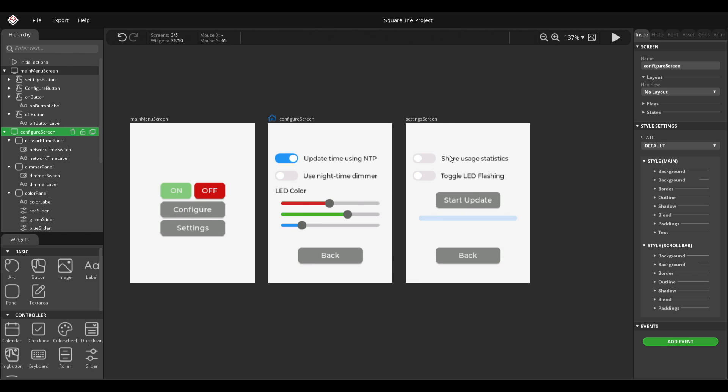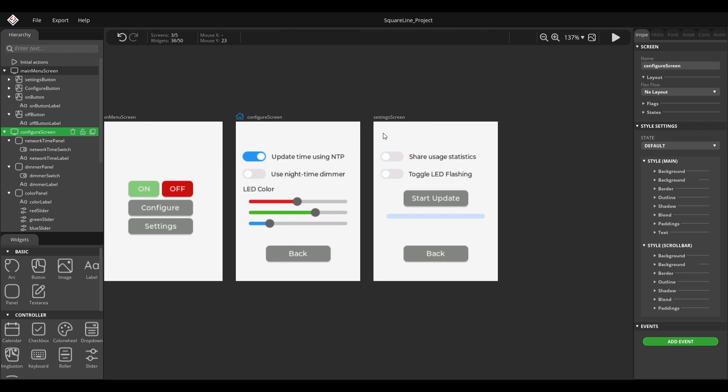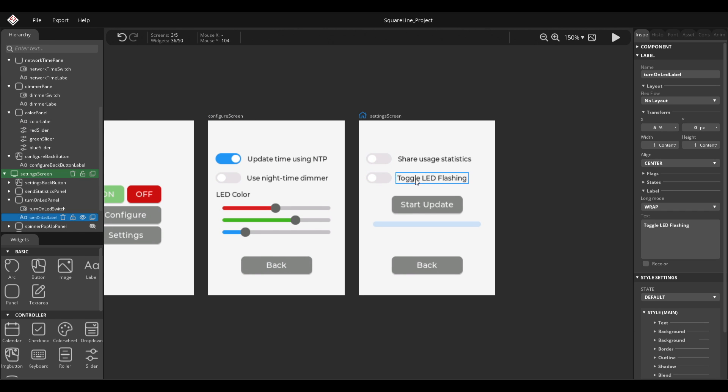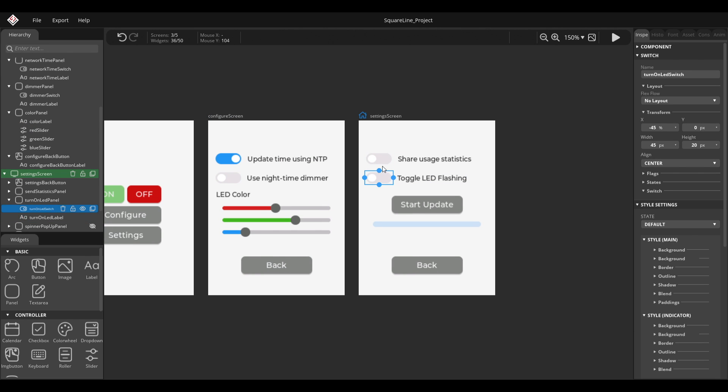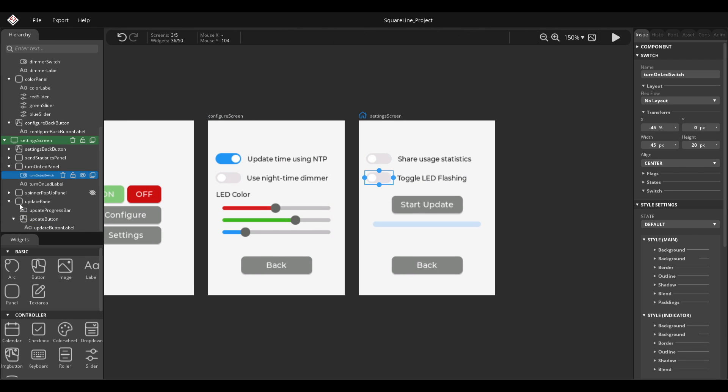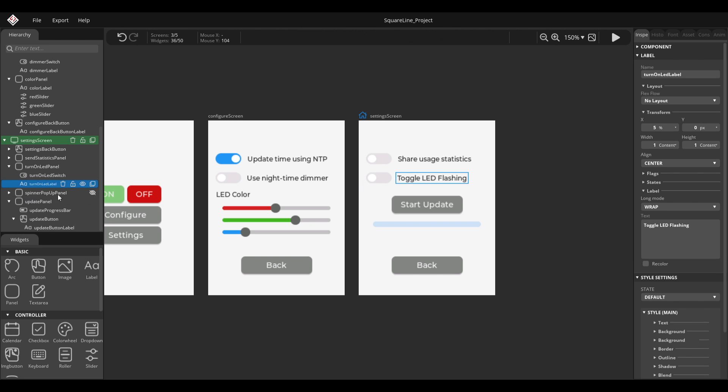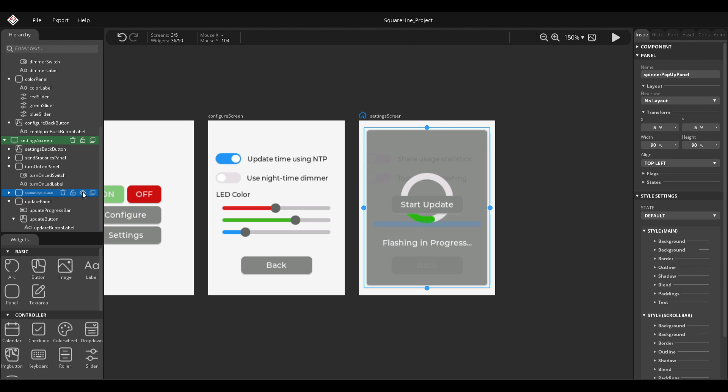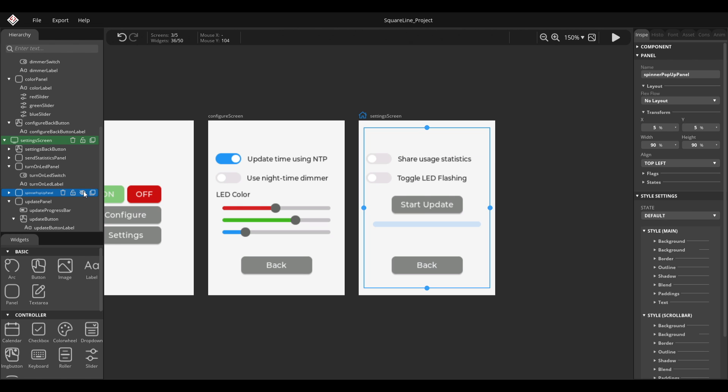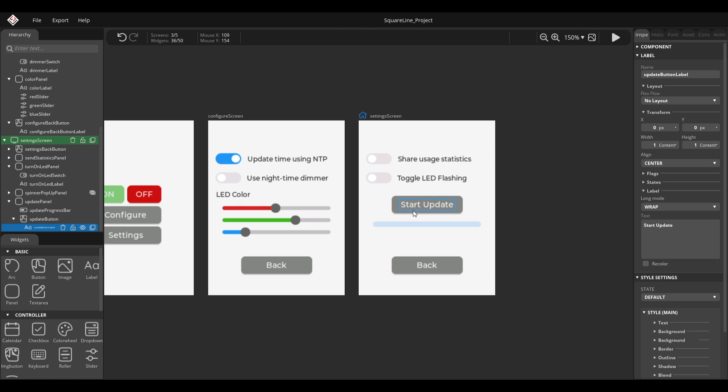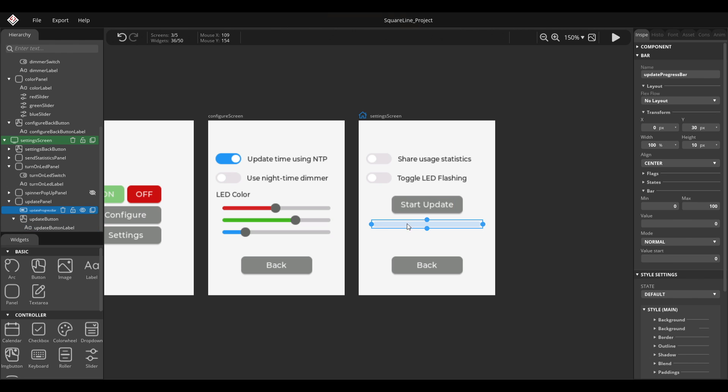Before I begin, you might notice that I actually changed this a bit. I added this toggle here, and I also added a panel that you can't see right now. It looks like this. And also this start update button and this progress bar.